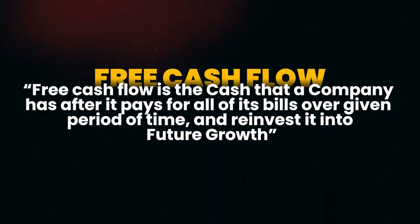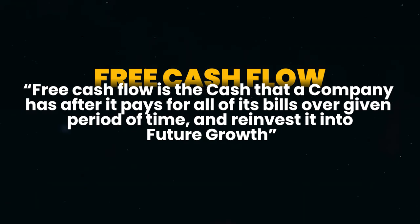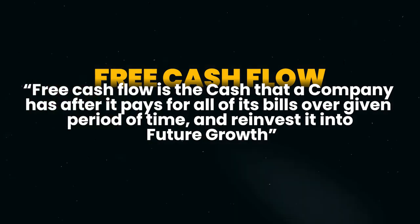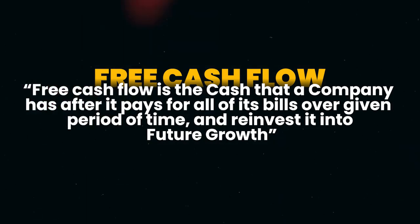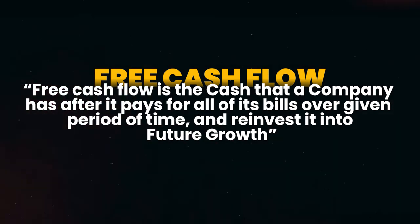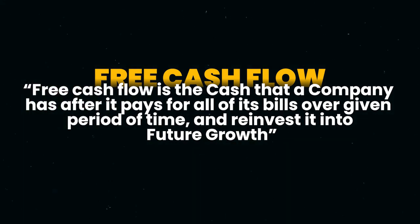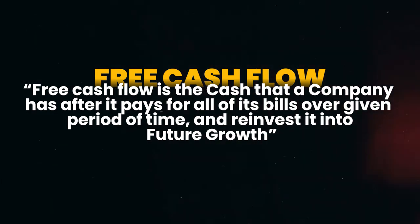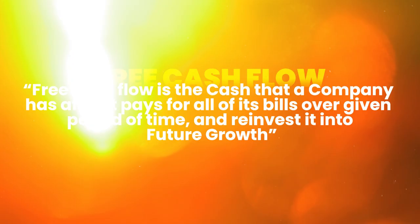So first let's go over the definition of free cash flow. Free cash flow is the cash that a company has after it pays for all of its bills over a given period of time and reinvests in its future growth.